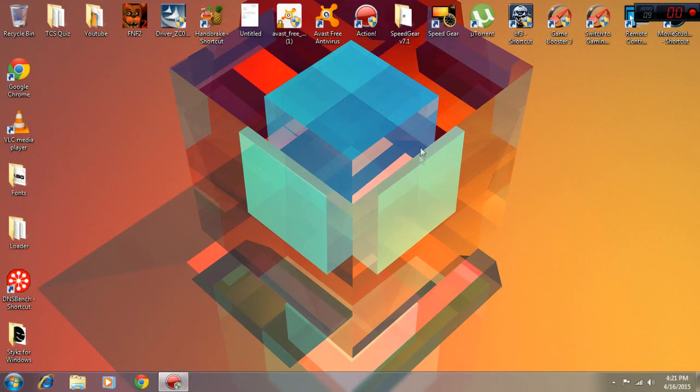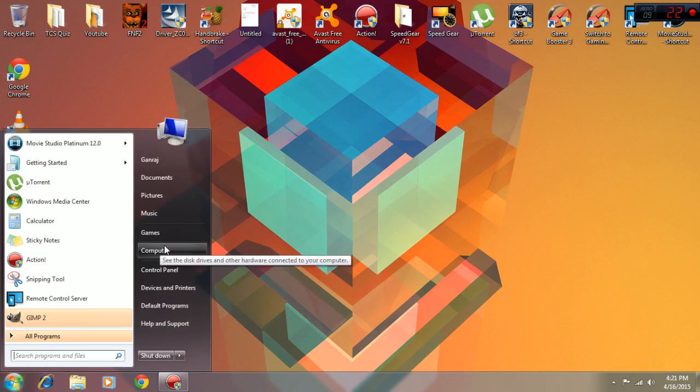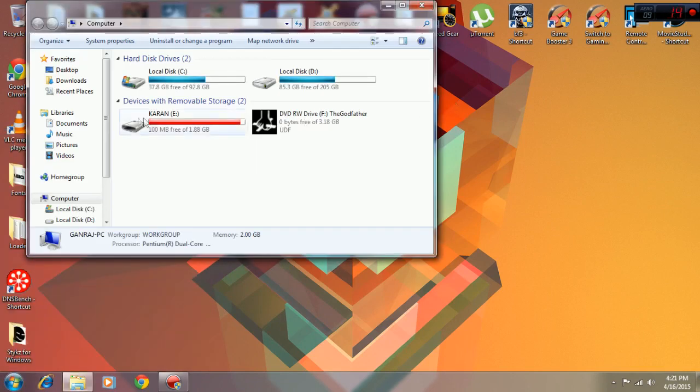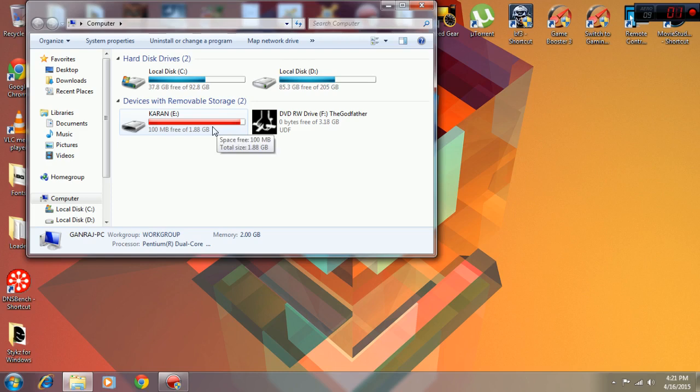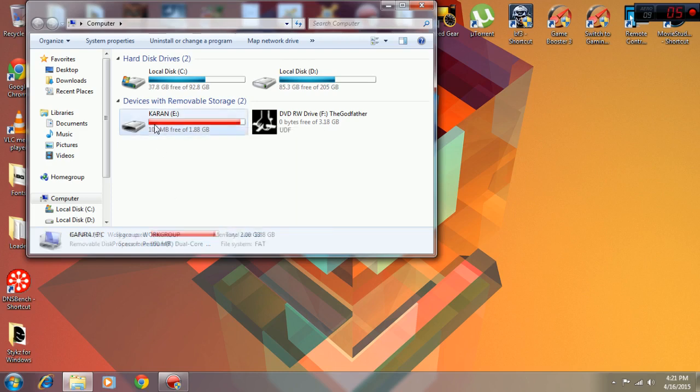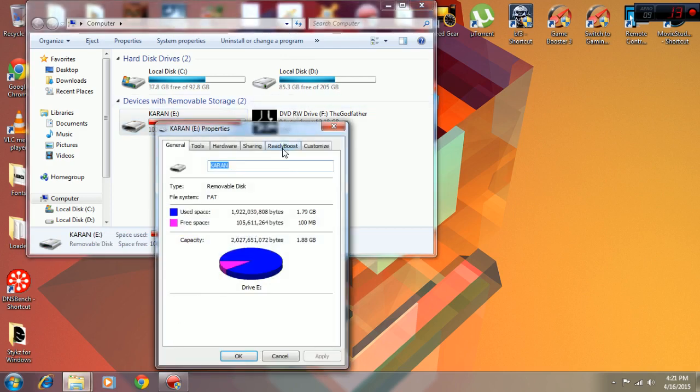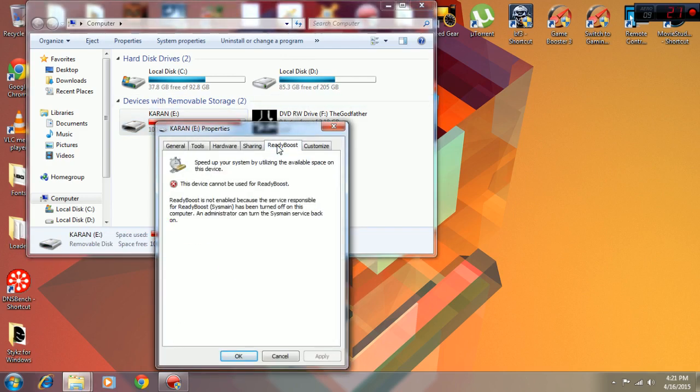Now I'm going to be showing you how to make your USB device into RAM. You can see that I have already converted mine into RAM and it's a legit Windows thing, it's not a hack or something. What you need to do is go to your USB device, click Properties, go to ReadyBoost, and it will ask do you want to use this device for ReadyBoost or not.